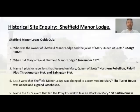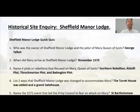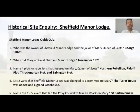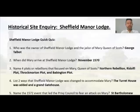Sheffield Manor Lodge quiz. Who was the owner of Sheffield Manor Lodge and the jailer of Mary Queen of Scots? You should be thinking about George Talbot here. Famously, George Talbot is also the last husband of Bess of Hardwick. And of course, if you've been studying the fashion and homes, you'll be aware of Hardwick Hall as well, which there are video resources about also.